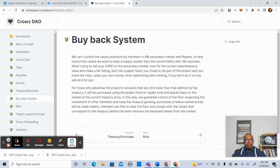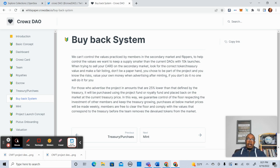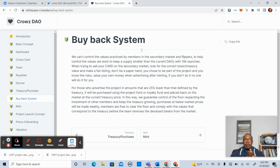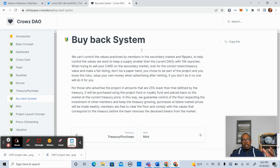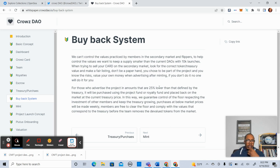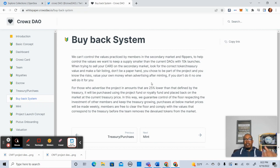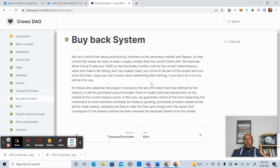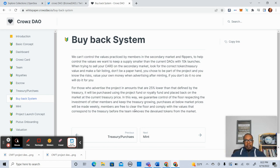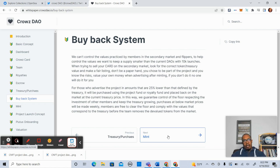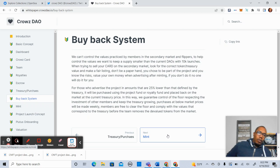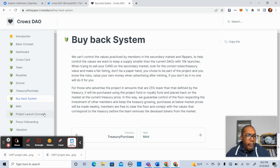Now let's take a look at their buyback system. We want to control the values practiced by members in the secondary market. We know we can't control the values practiced by members in the secondary market and flippers. But to help control the values, we want to keep a supply smaller than the current DAOs with 10K launches. For those who advertise the project in amounts that are 25% lower than that defined by treasury, it will be purchased using the project fund or royalty fund and placed back on the market at the current treasury price. That's amazing. I like the buyback system. I think that's a great way to create a solid price and protect the investments of your holders. Excellent.